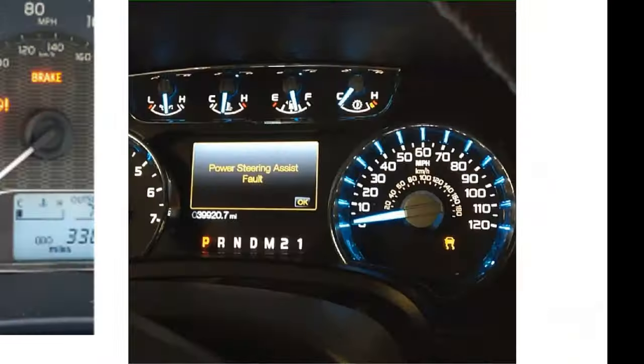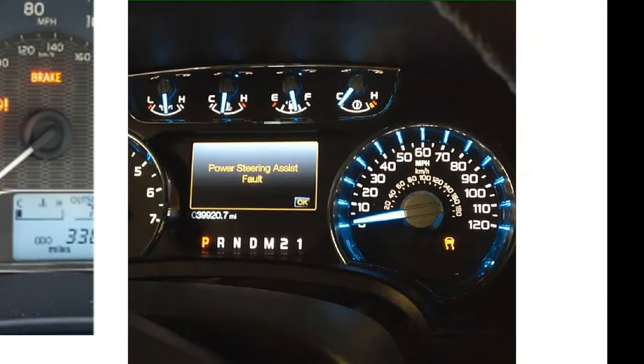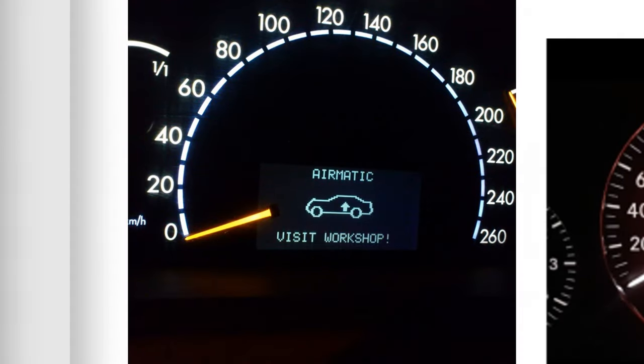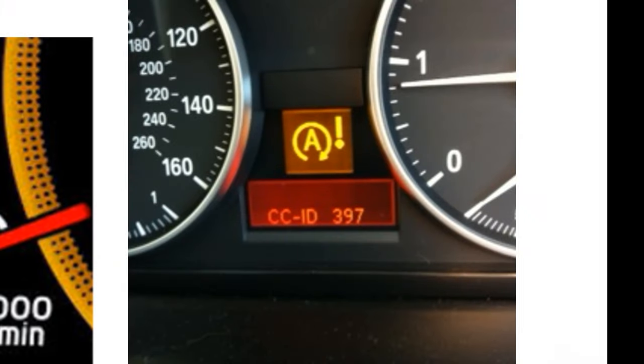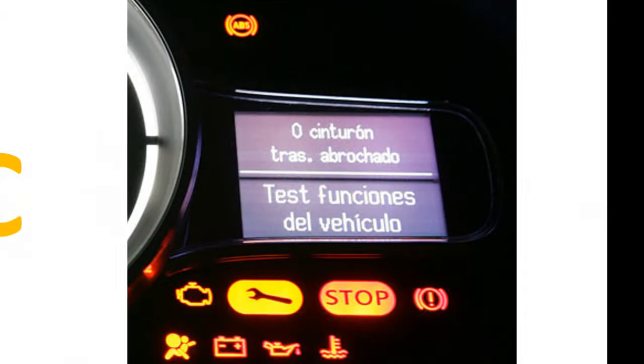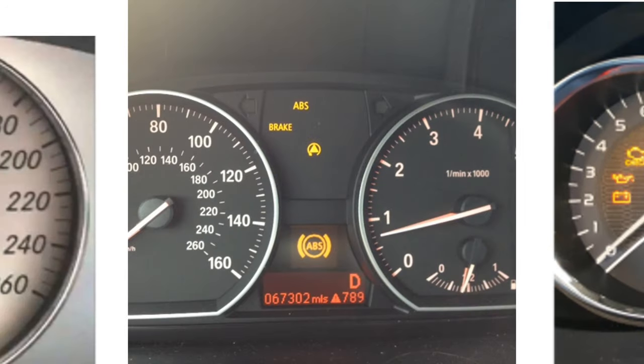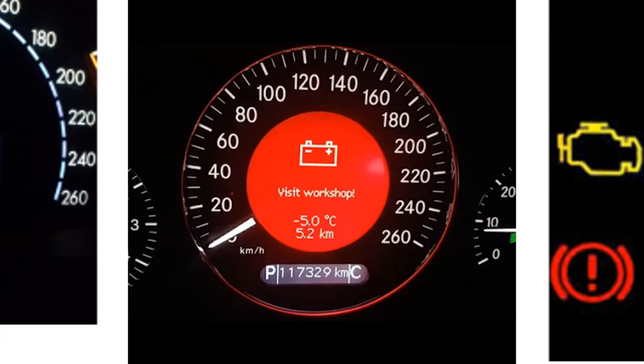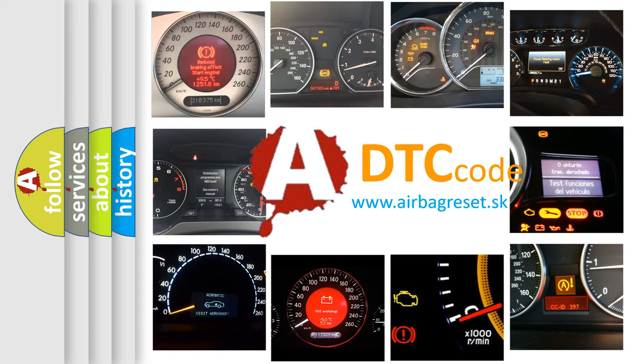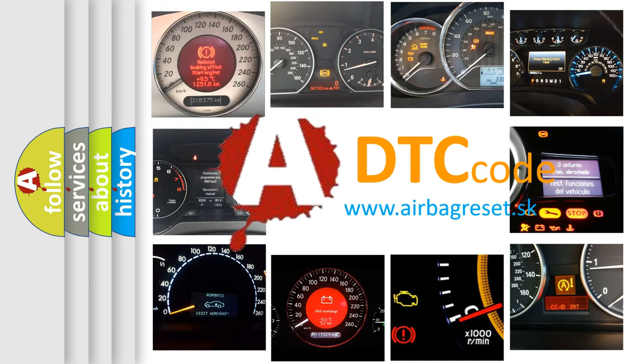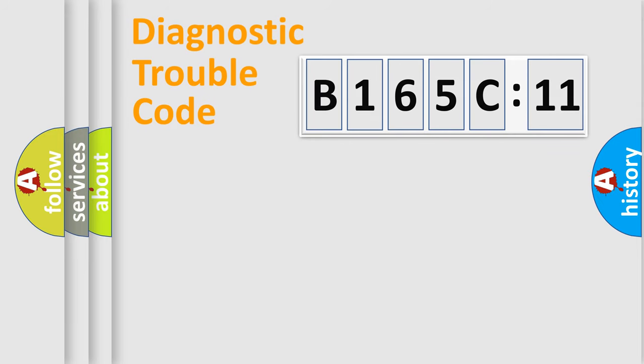Welcome to this video. Are you interested in why your vehicle diagnosis displays B165C11? How is the error code interpreted by the vehicle? What does B165C11 mean, or how to correct this fault? Today we will find answers to these questions together.